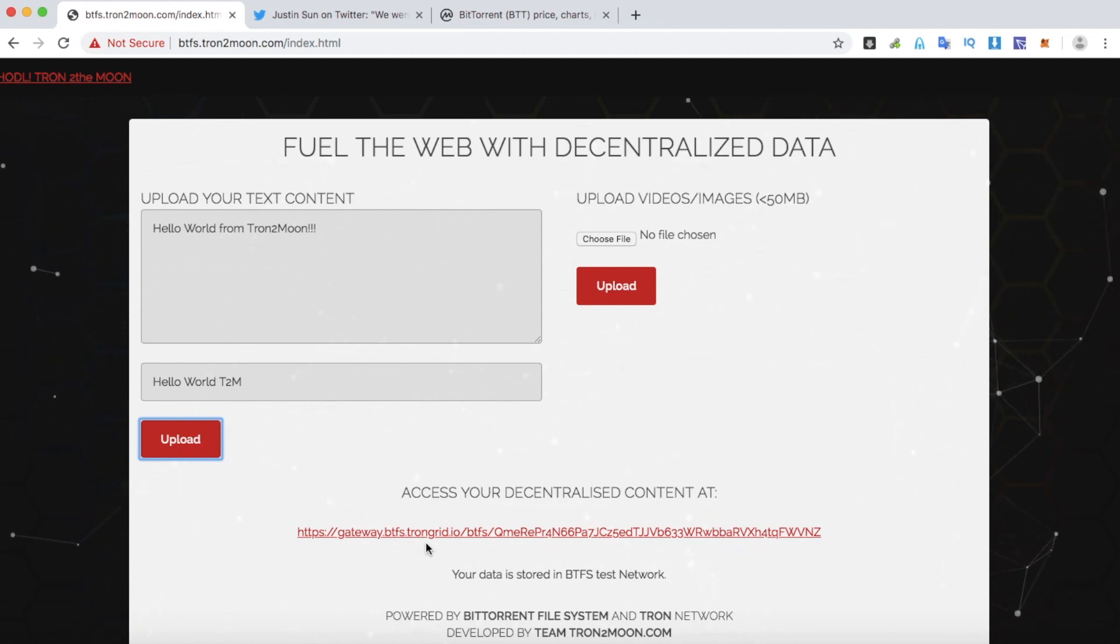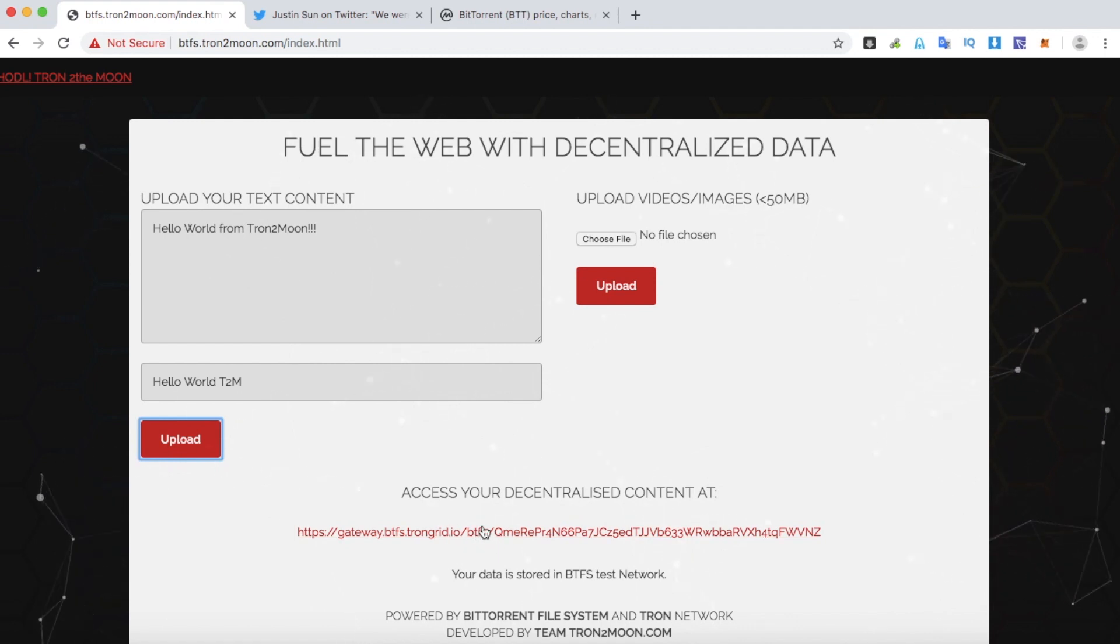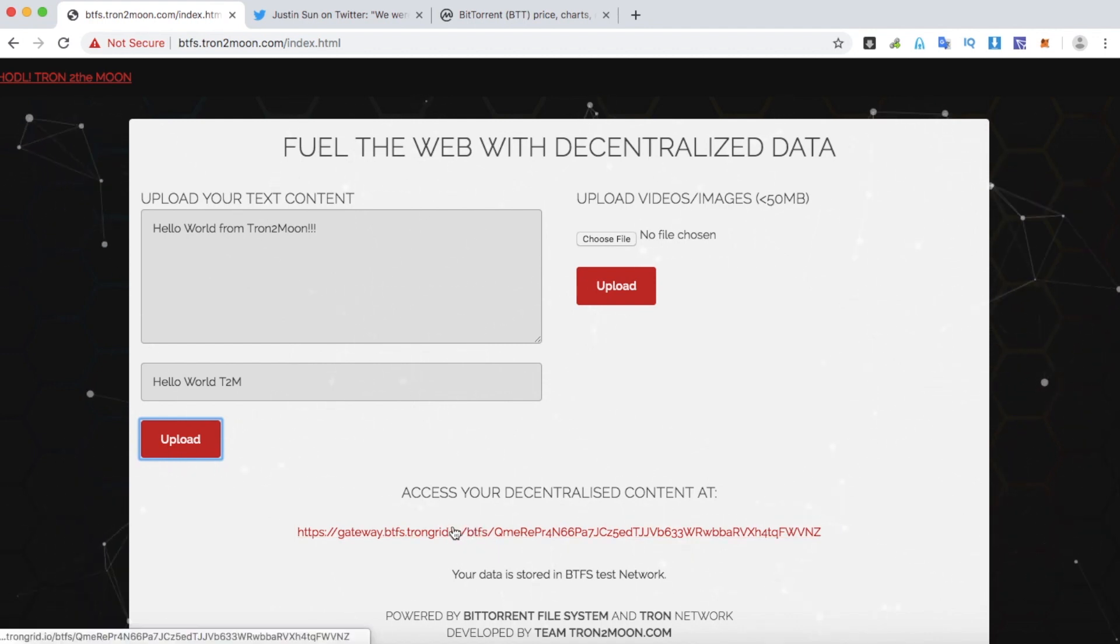Simply click upload. You see the content has been uploaded into the system and the system gives back a link. Click on the link and you will see the text is displayed on the screen. The link is from Tron Grid gateway, but you can use any BitTorrent File System node to access the file and the content.